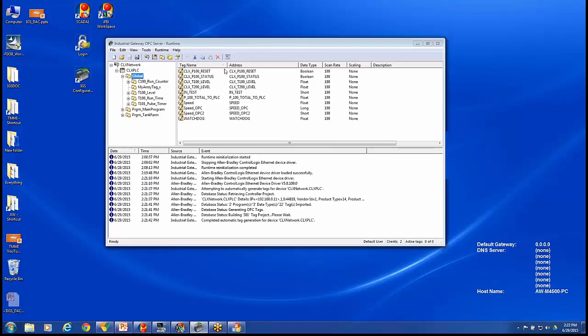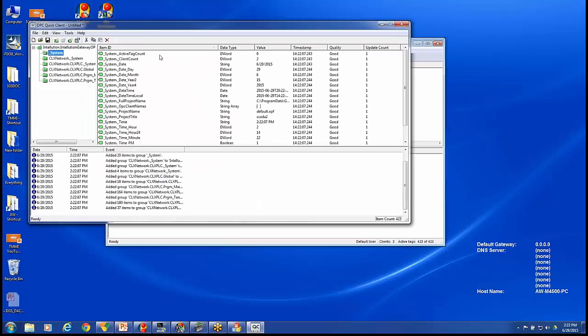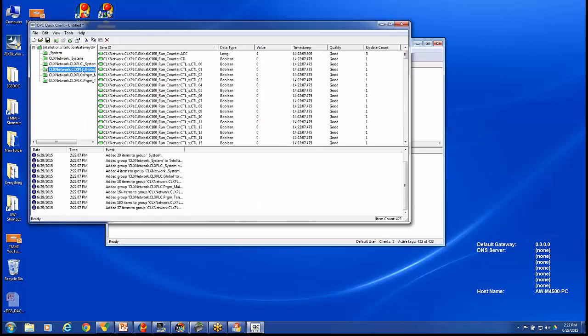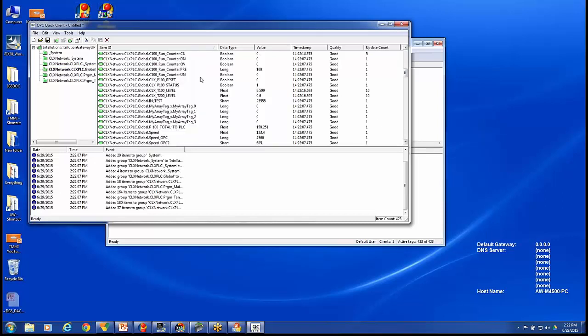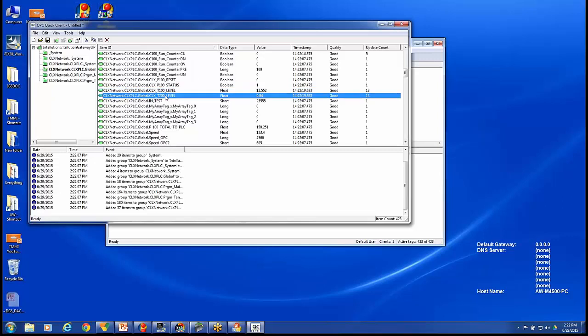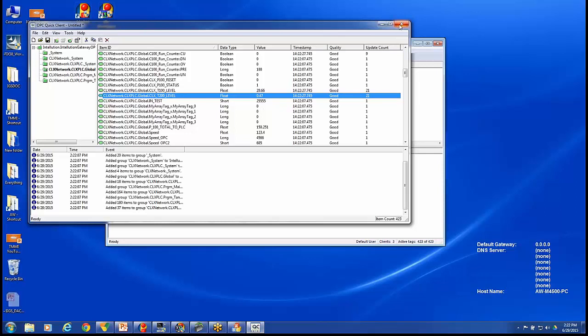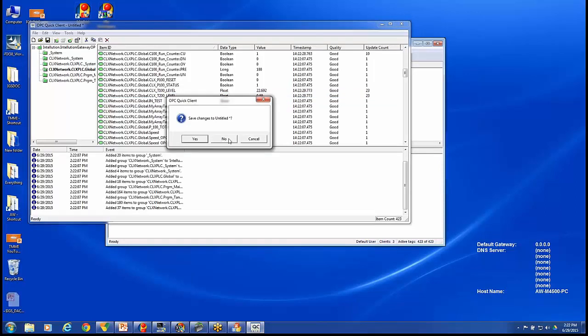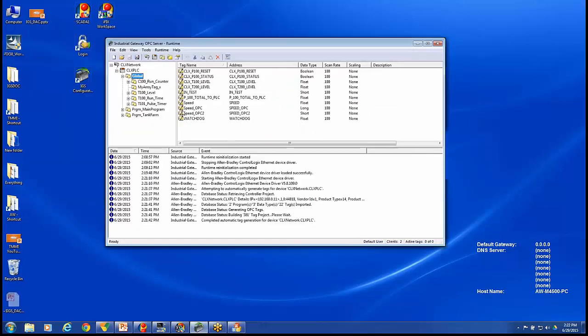If I'd like to quickly see those values and see that I do have a connection established, we'll use the IGS Quick Client. I'll expand down into globals. And here are my tag names that are already configured inside of my PLC. We have T100 level and T200 level. These are two main ones for us. So I can see those values are coming in. All right. So we're going to close that Quick Client tool down. We're not going to save those changes. Just a quick view into our process.